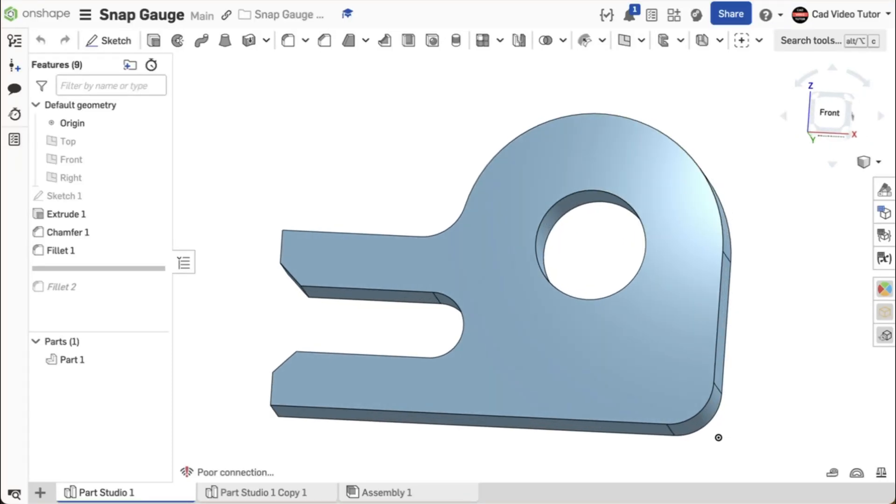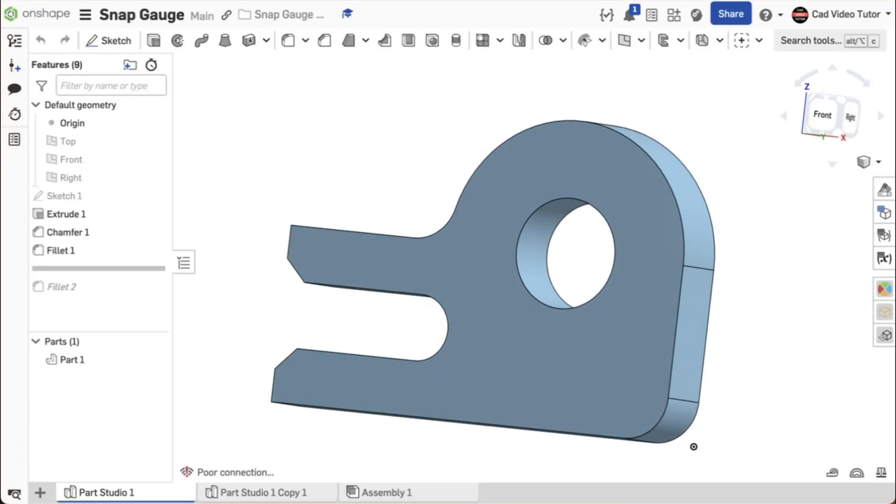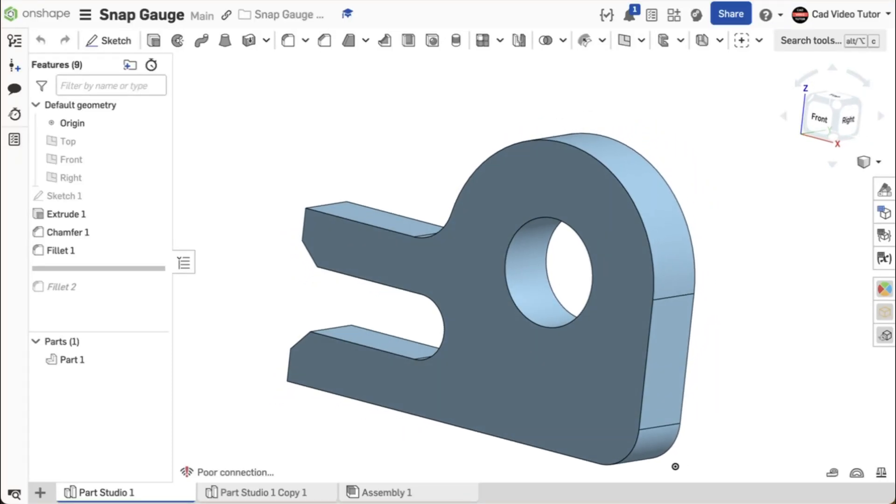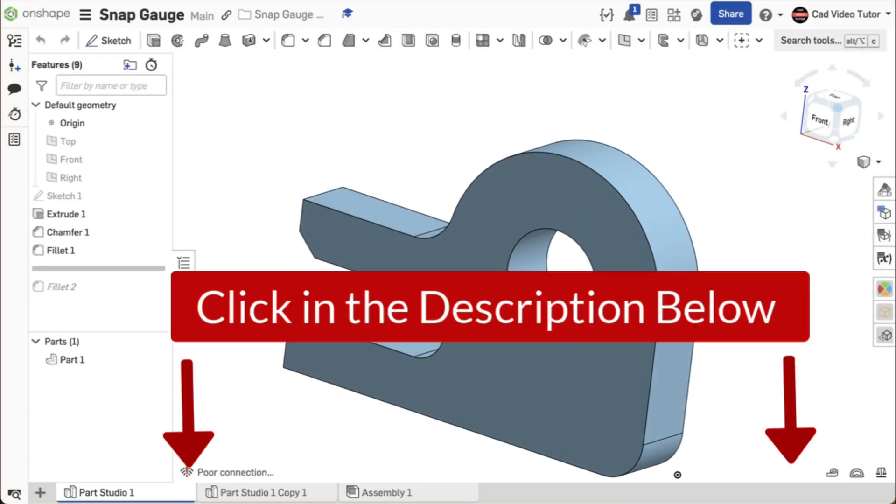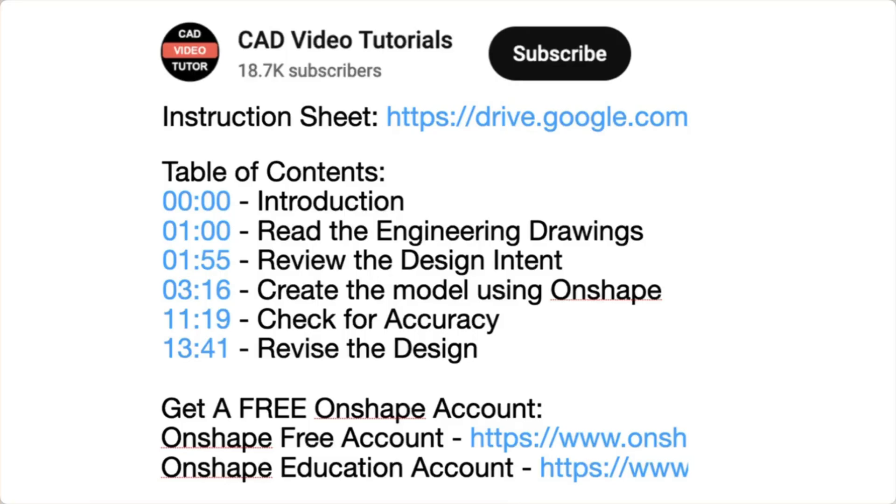This video provides step-by-step instructions for you to create this snap gauge using Onshape. Click below in the video description. Here you will find links to all of the resources you need to complete this project.